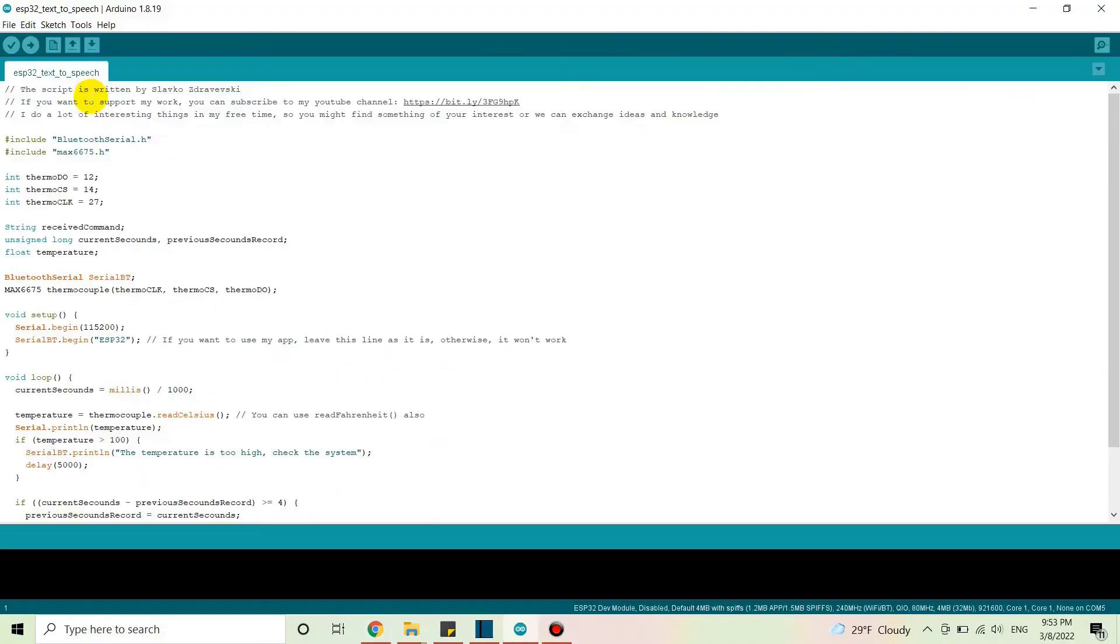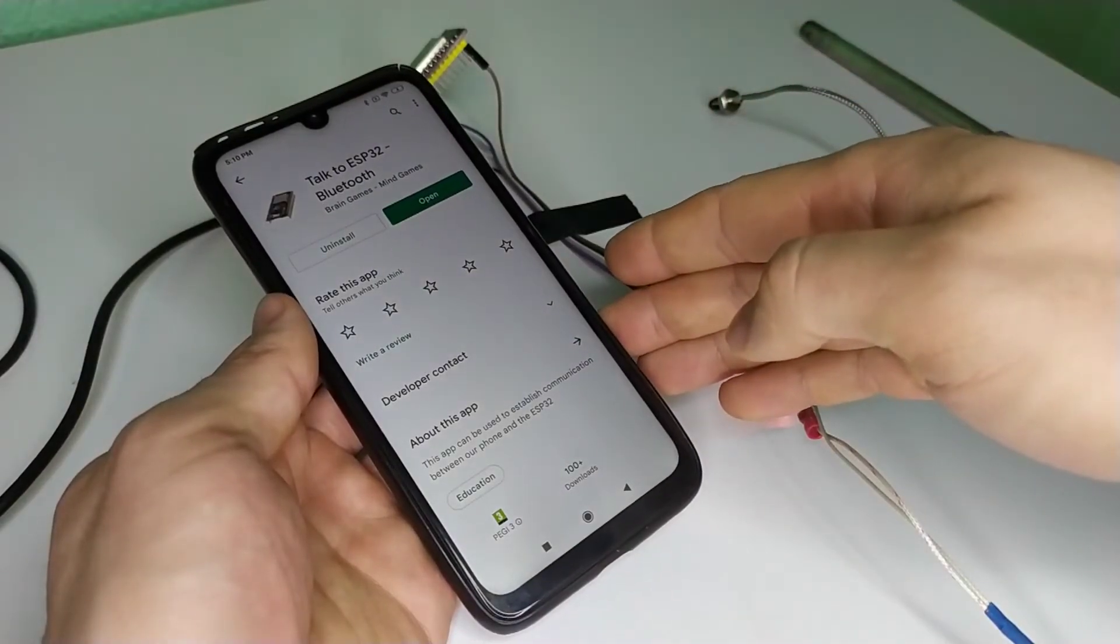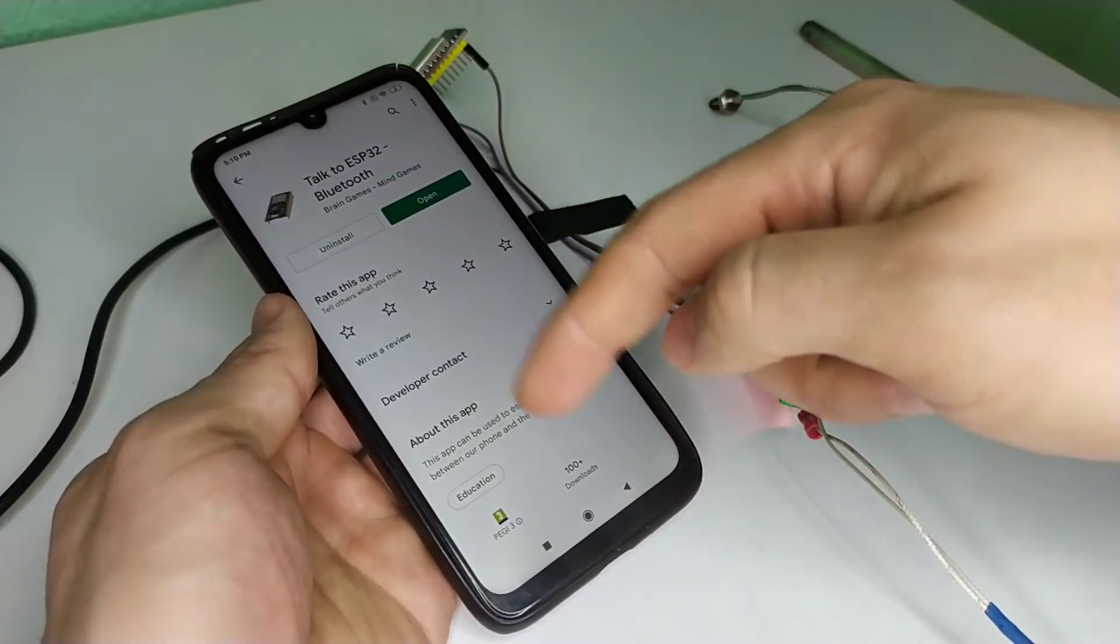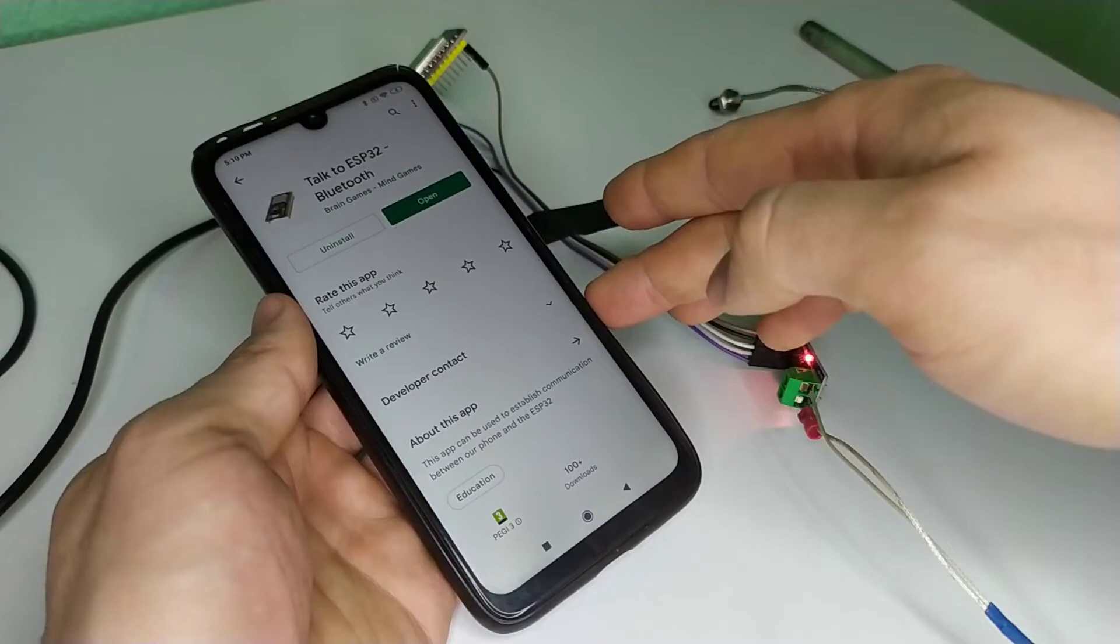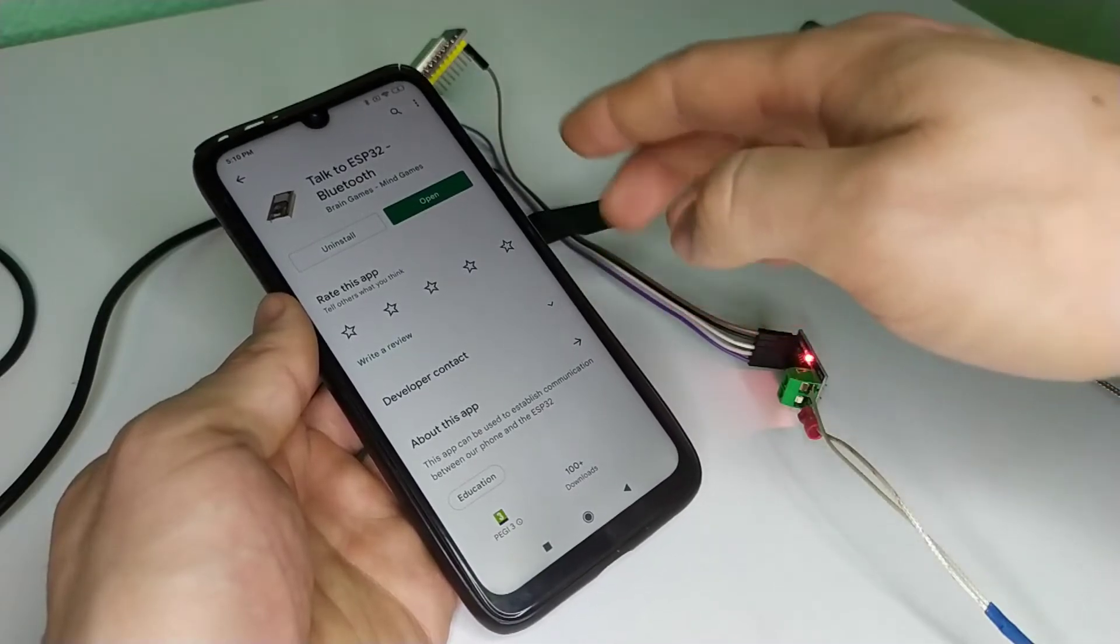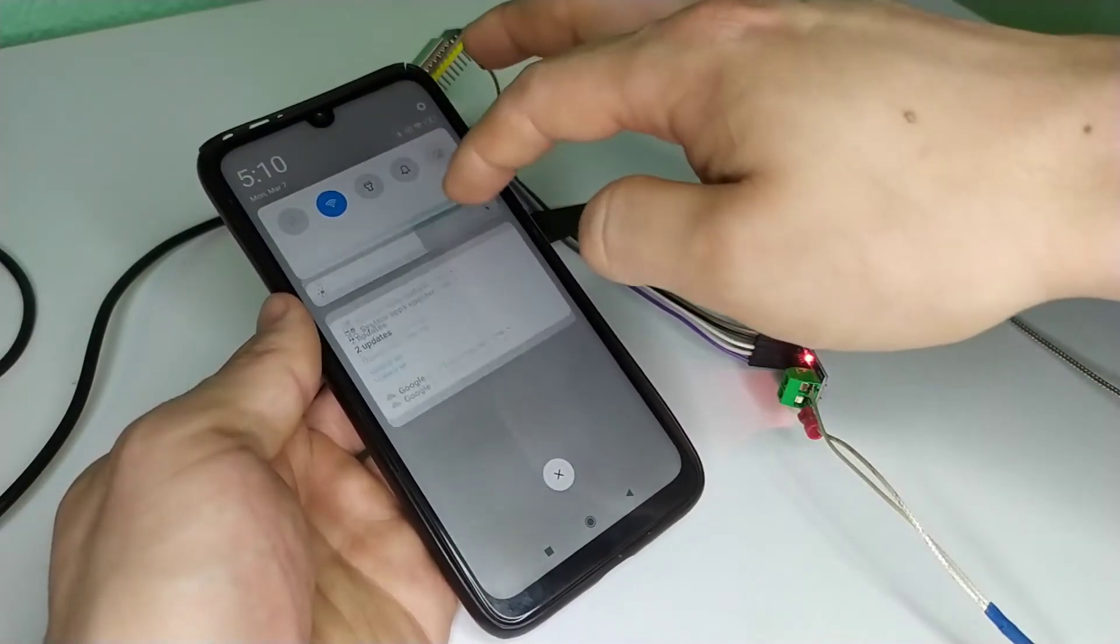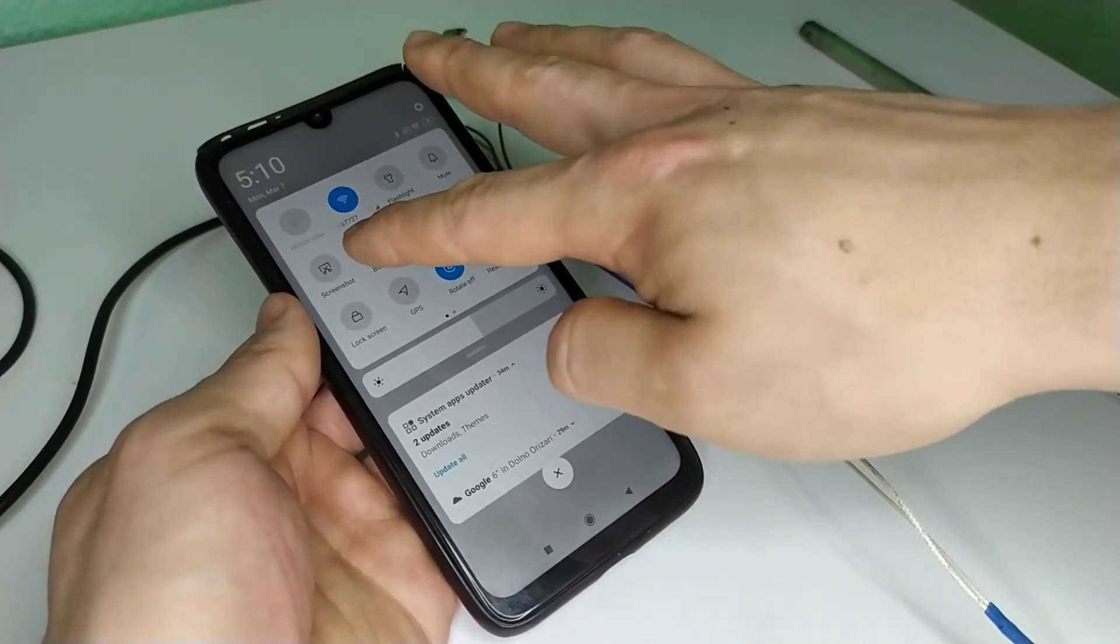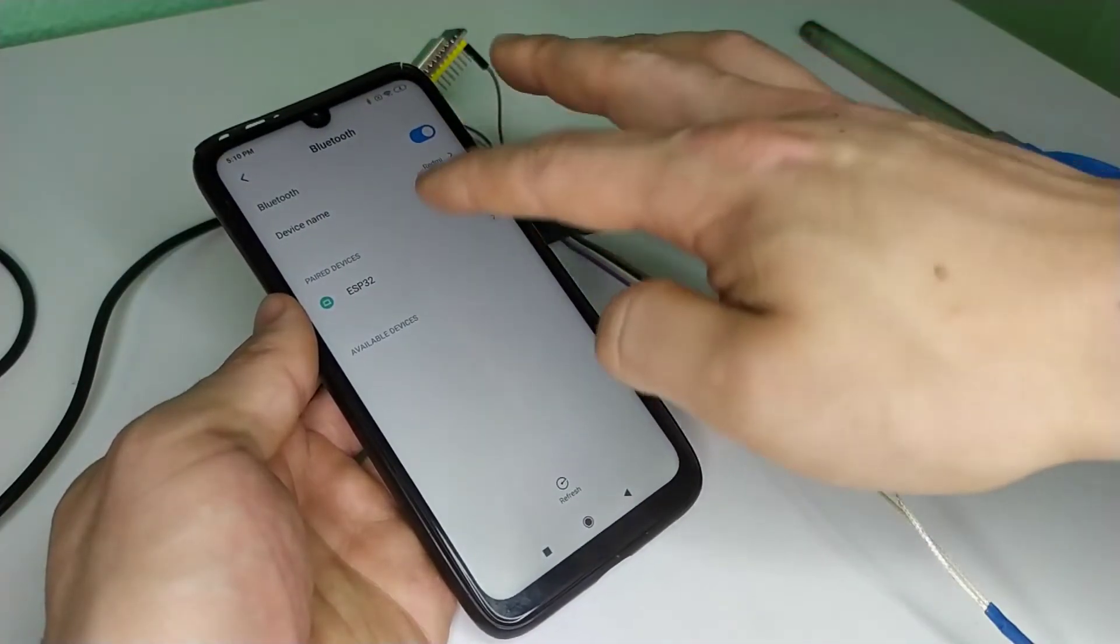When you do that, upload the code to the board. The last thing that we need to do is to download the Android app that I published on Play Store. The link is going to be down in the description. Go through your Bluetooth settings and pair the phone with the board.